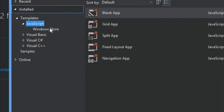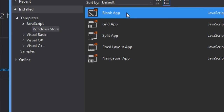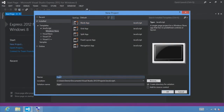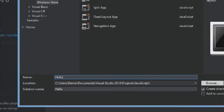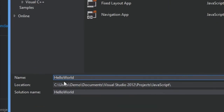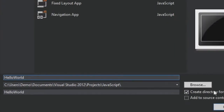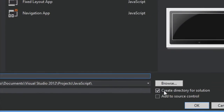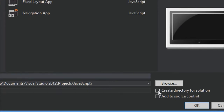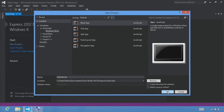From here, make sure that the JavaScript Windows Store templates are selected, and select the Blank App template. Let's name our project Hello World. You can choose whatever location you want to save it to, and I'm going to uncheck Create a Directory for the Solution. With all that set, let's click OK to start creating our project.